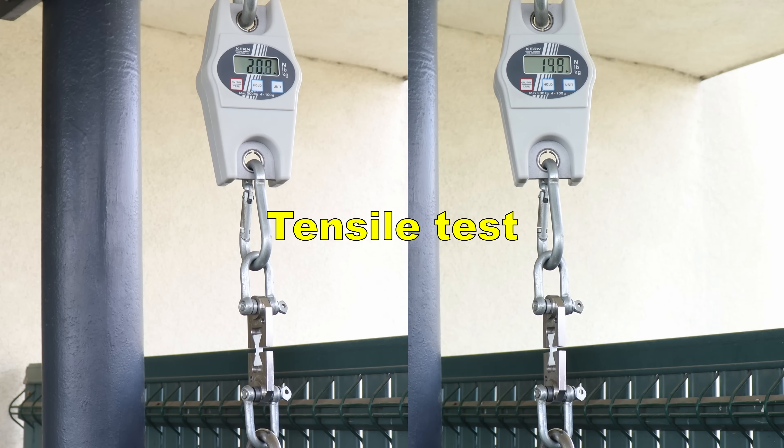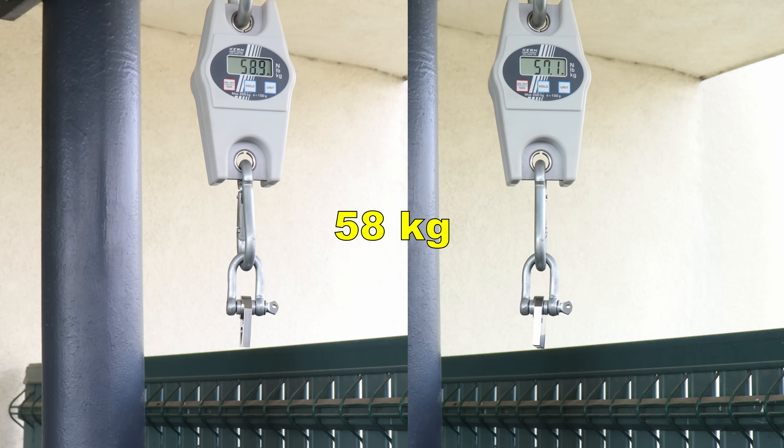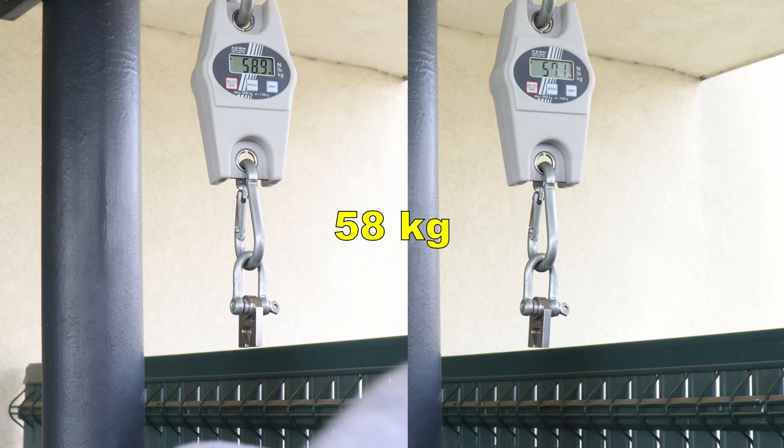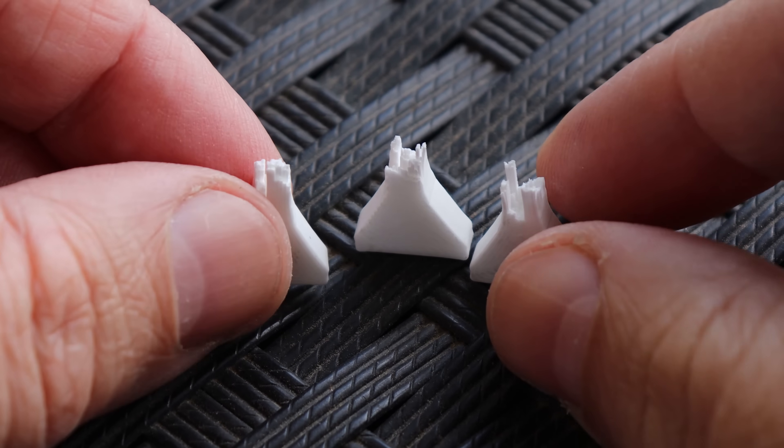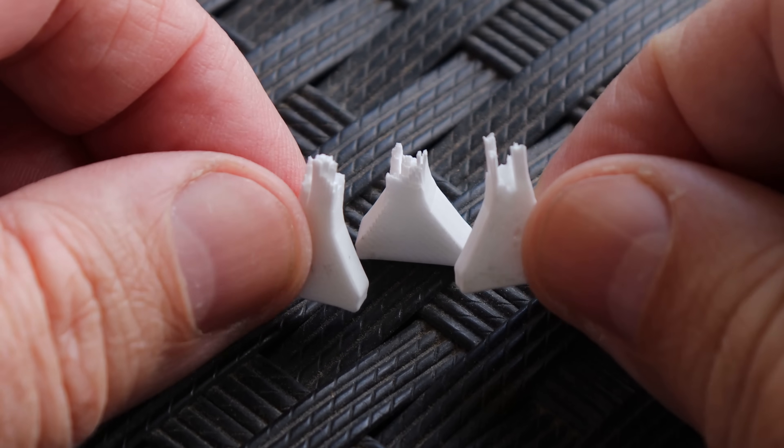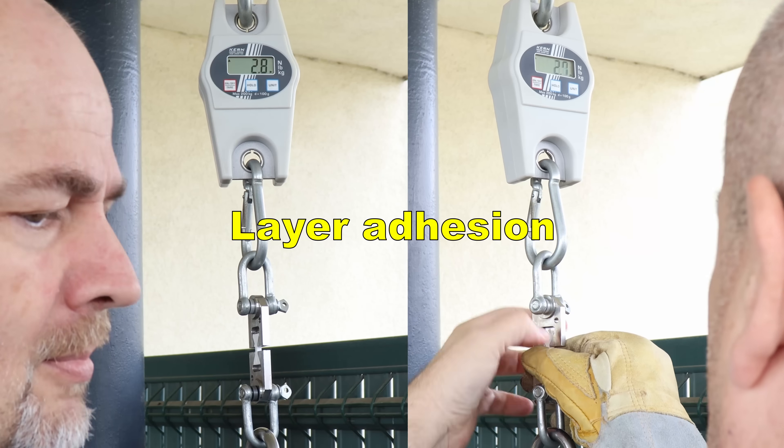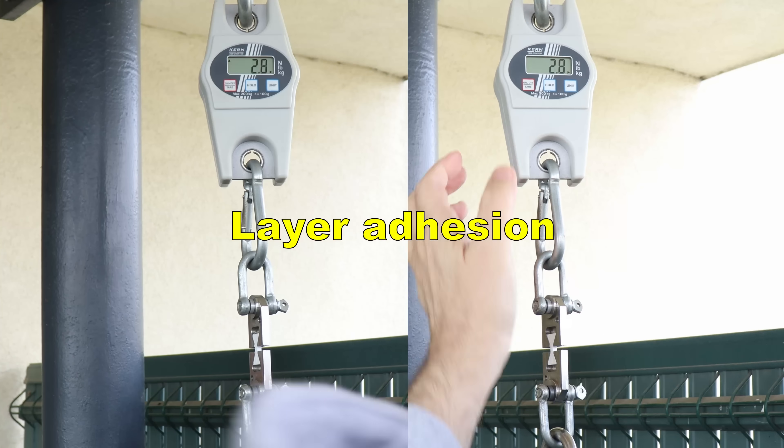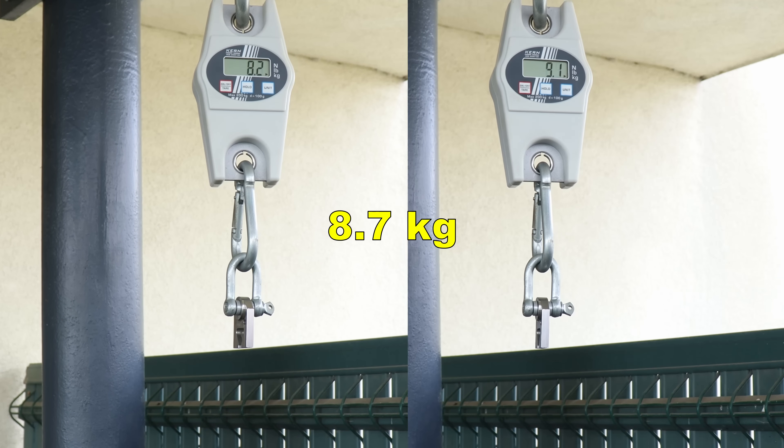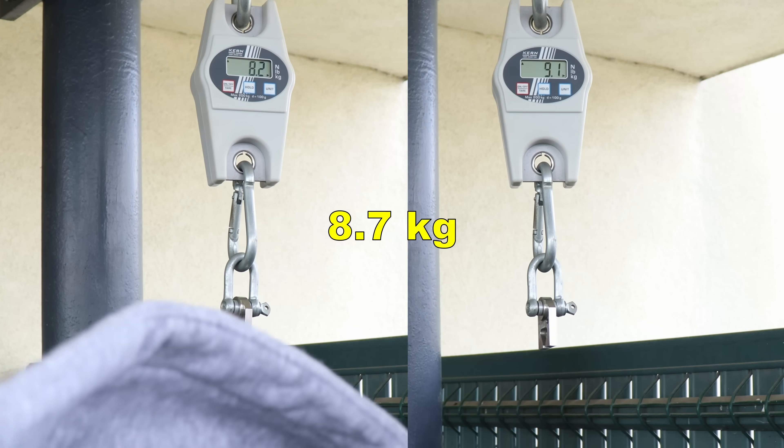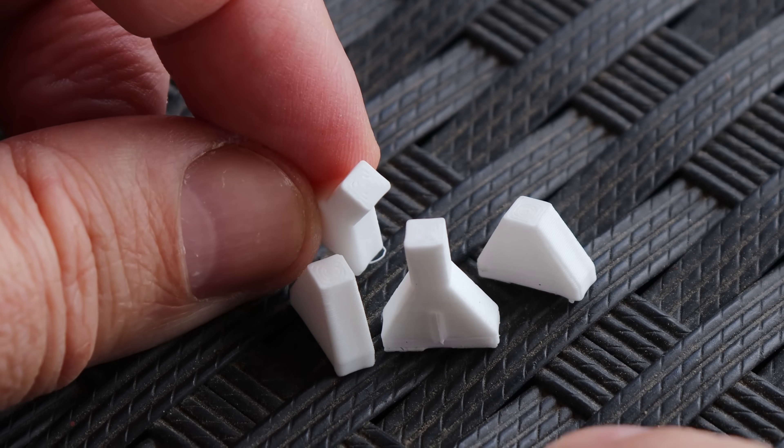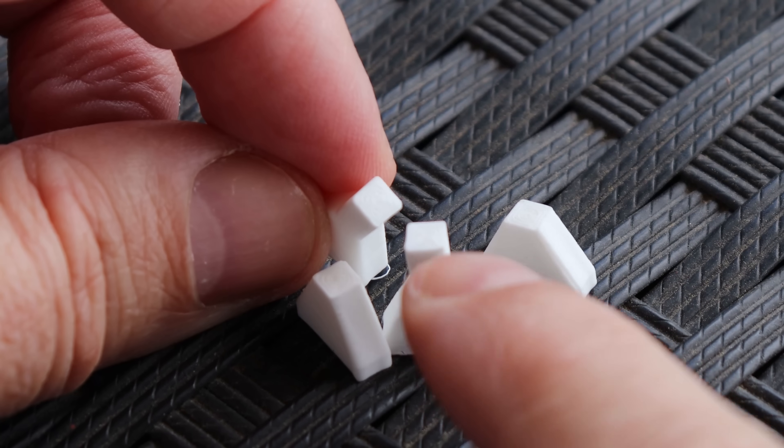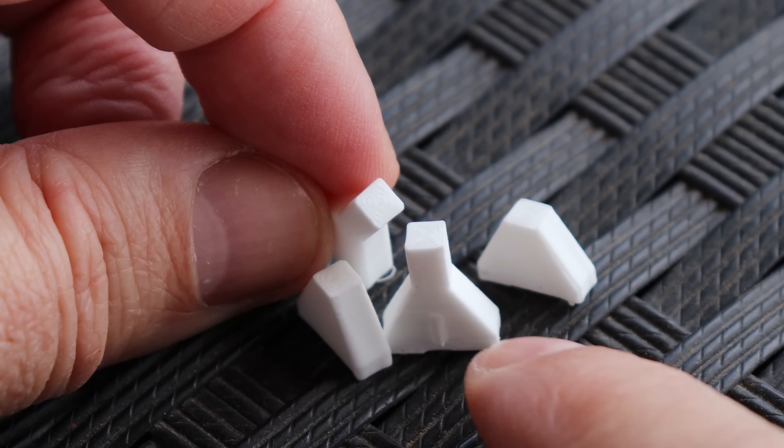Tensile test with horizontally printed test objects. This is very weird break cross-section, but let's check the layer adhesion now. Layer adhesion test with vertically printed objects. I'm not sure if it's visible on the screen too, but this is very nice smooth cross-section, but it's weak.